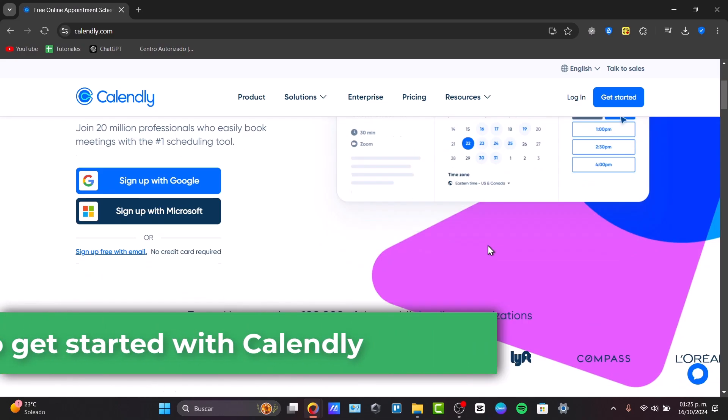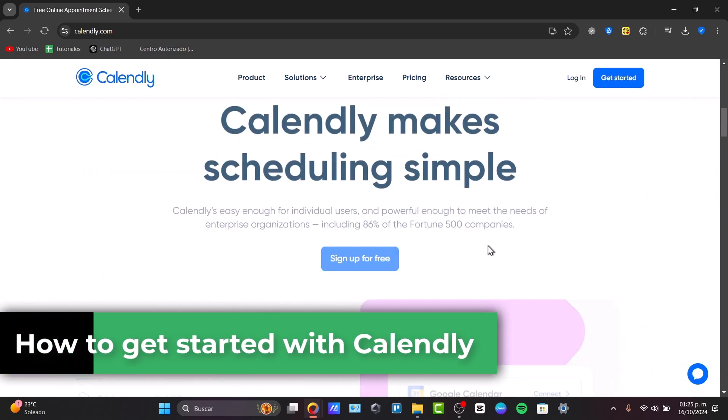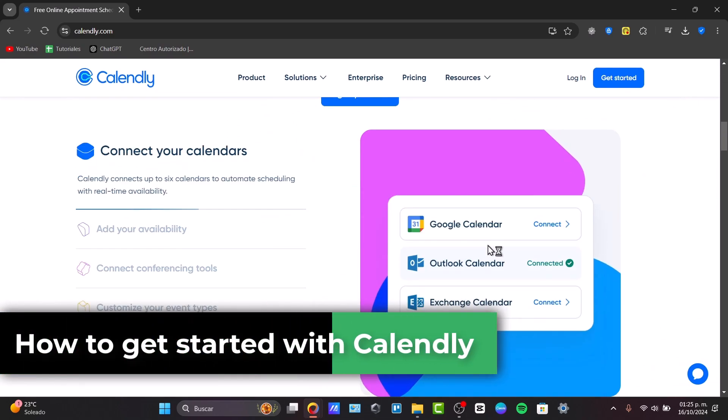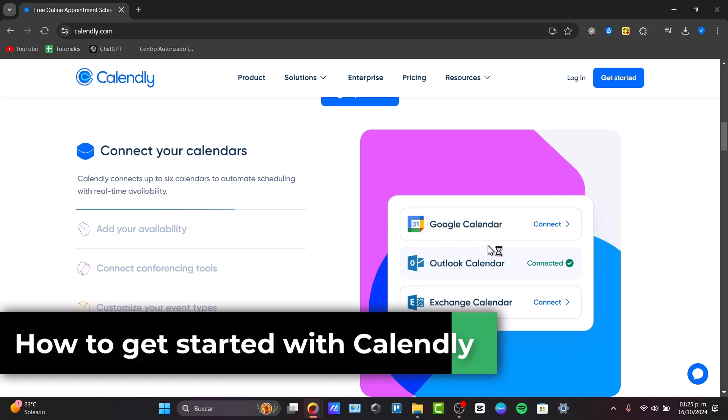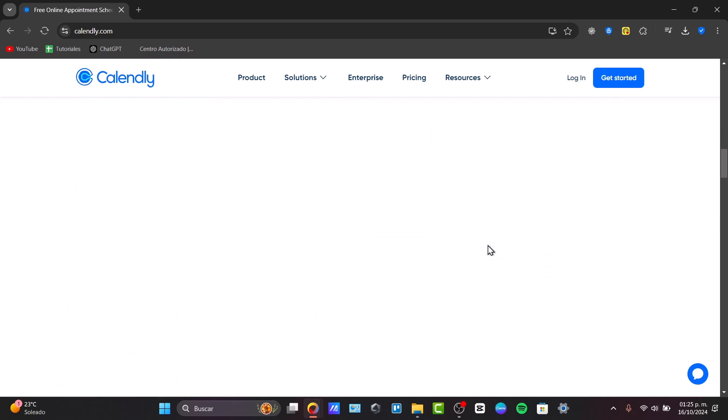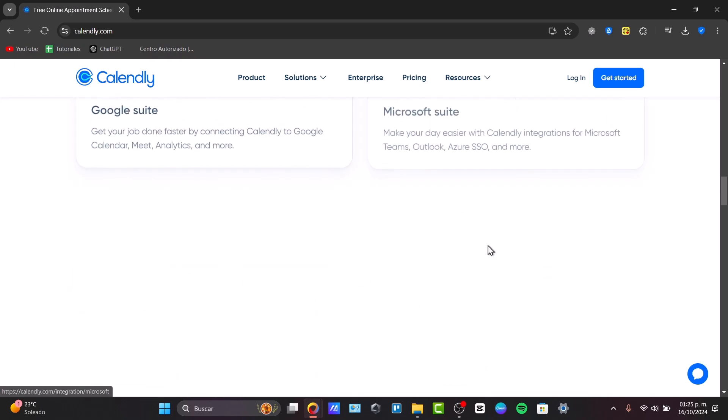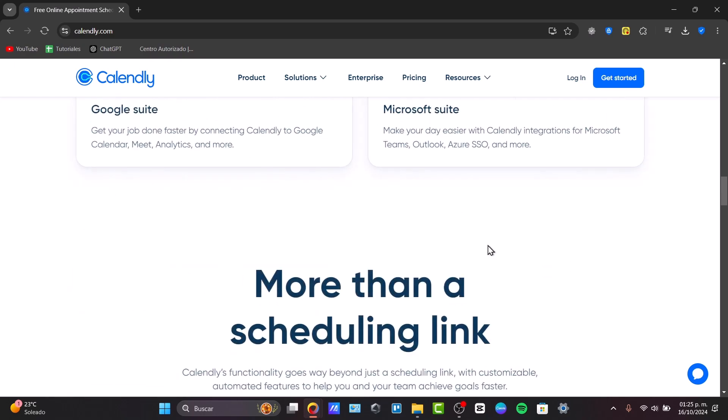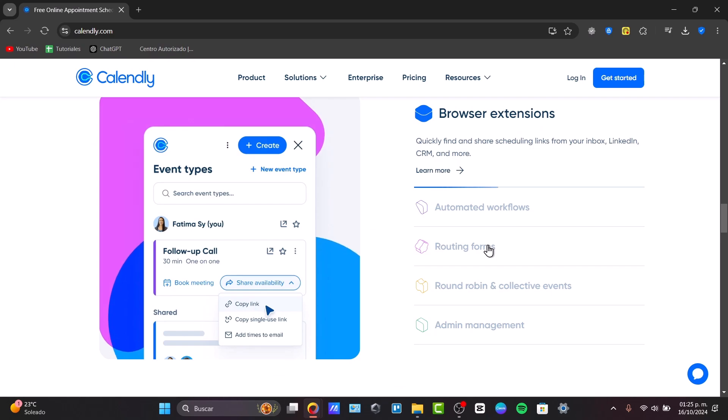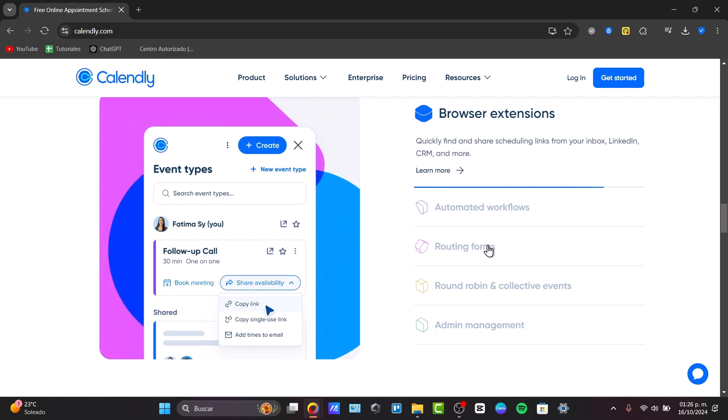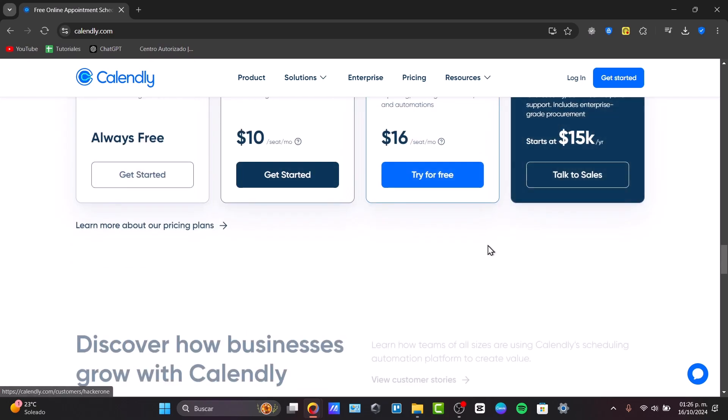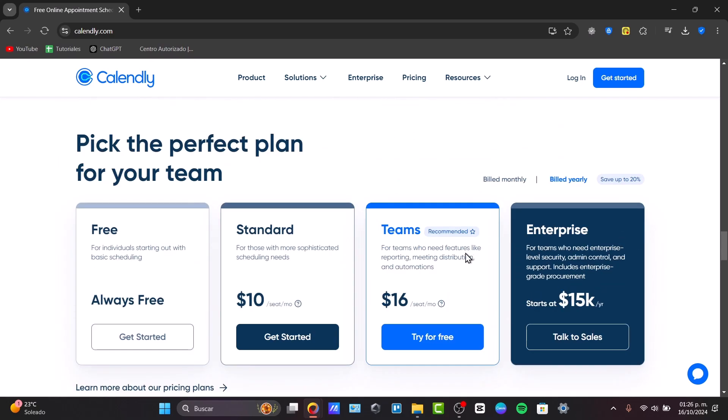Calendly is a powerful tool for automating scheduling. Whether you are booking clients, having calls, doing team meetings or consultations, this great application can help simplify the process by allowing others to schedule based on your availability without the hassle of back and forth emails. You have a free version to get started.